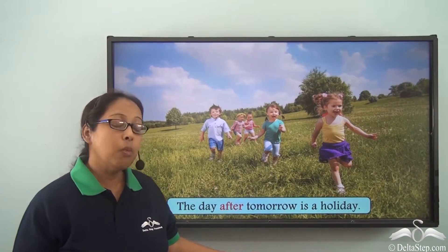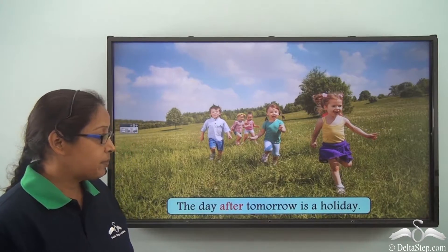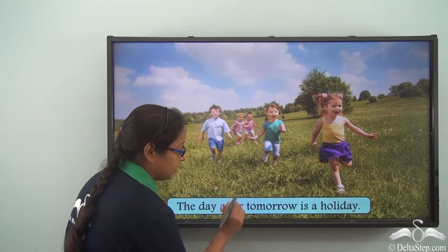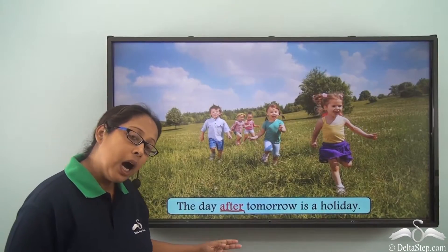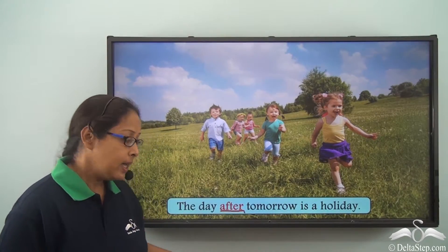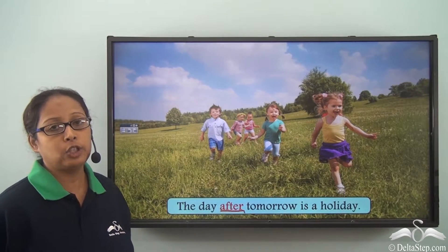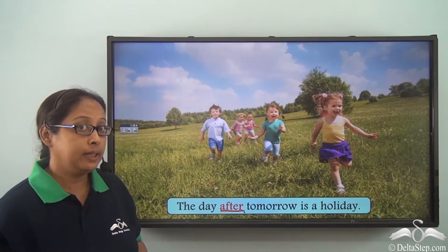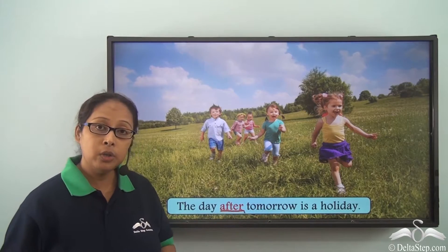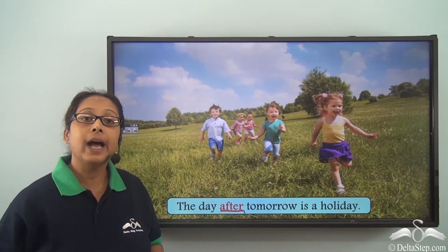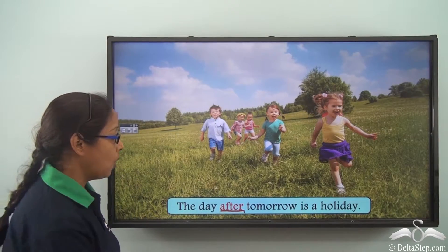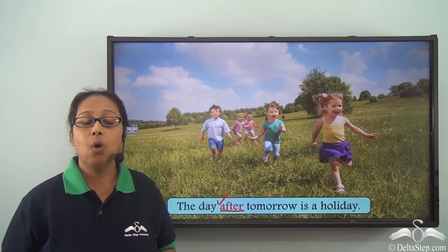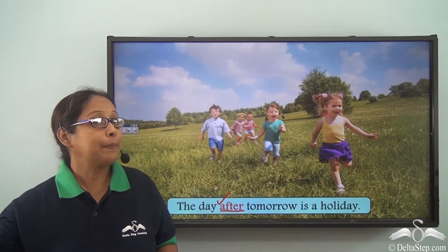The day after tomorrow is a holiday. The preposition in this sentence is 'after'. After tells us about a time which is later than something else — so 'after tomorrow' means the day that follows tomorrow.